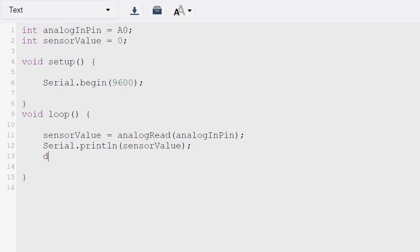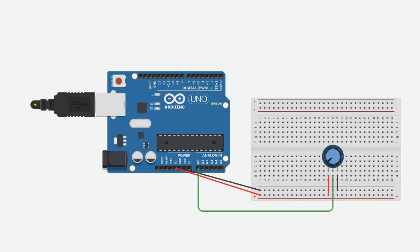And then we'll add delay 1000. So now if we adjust the potentiometer the value should appear in the serial monitor. So the serial monitor should be in the tab below our code. So to adjust the potentiometer we could go here and then select the different values and then it should show on the serial monitor.